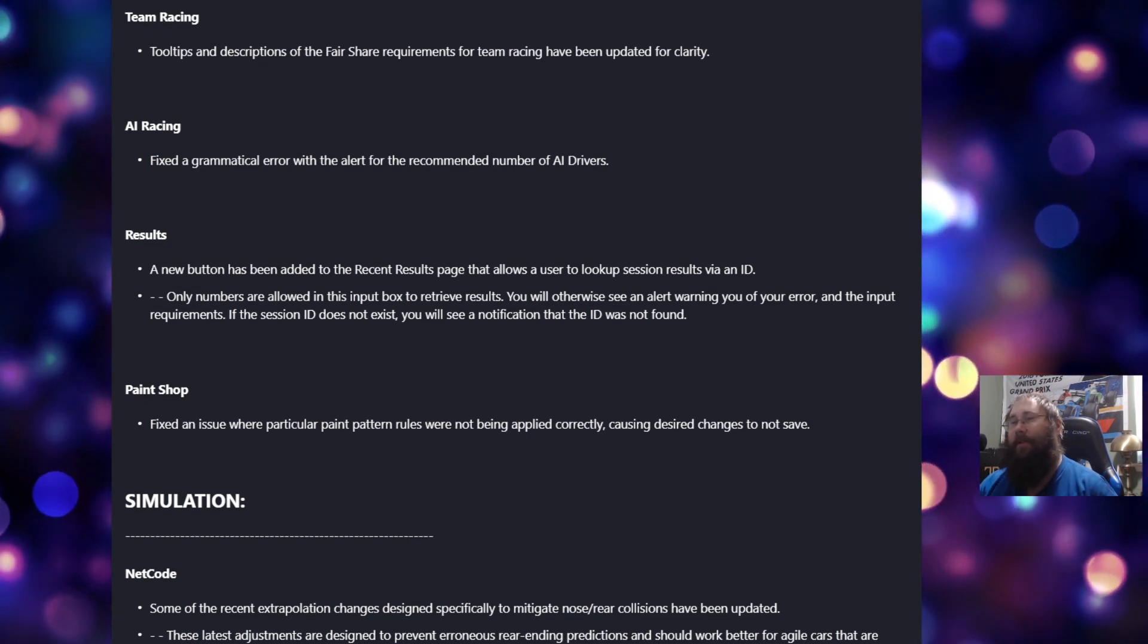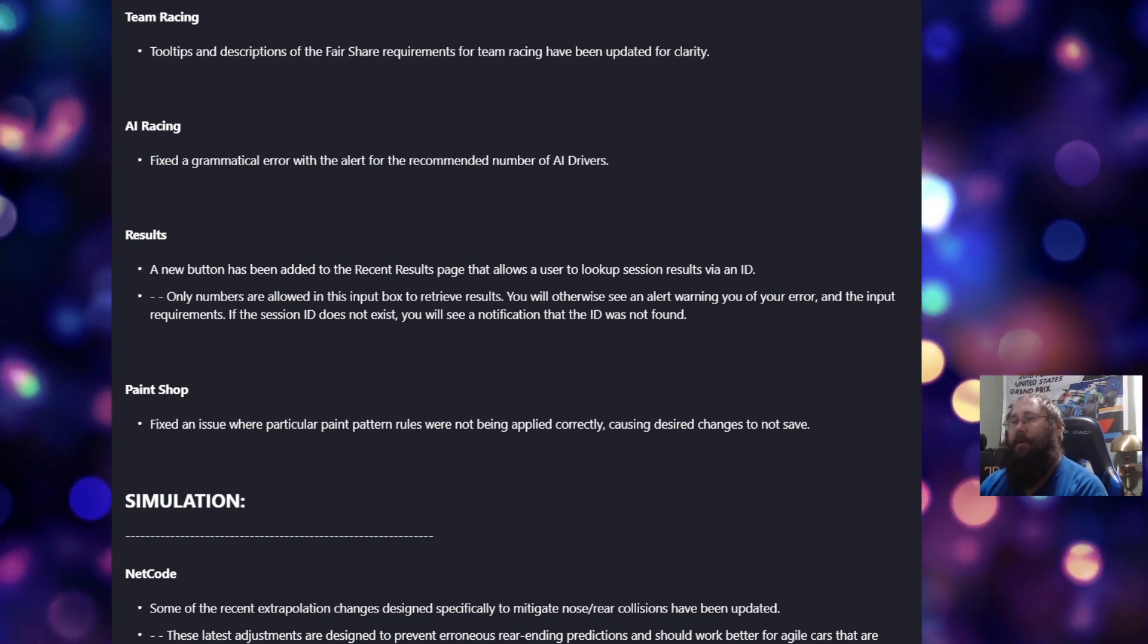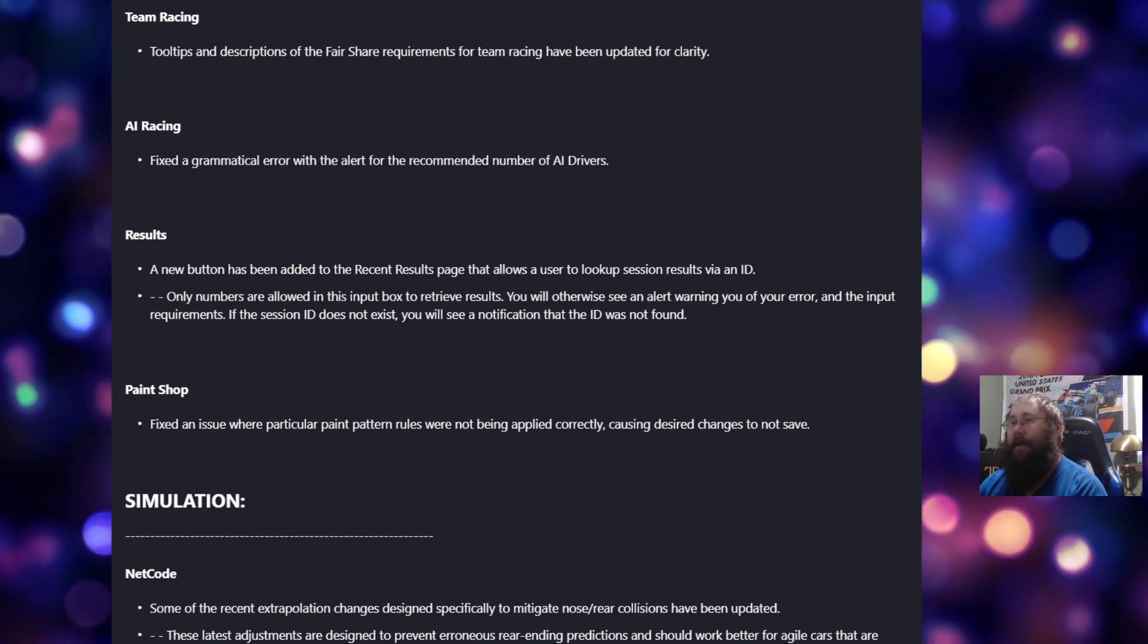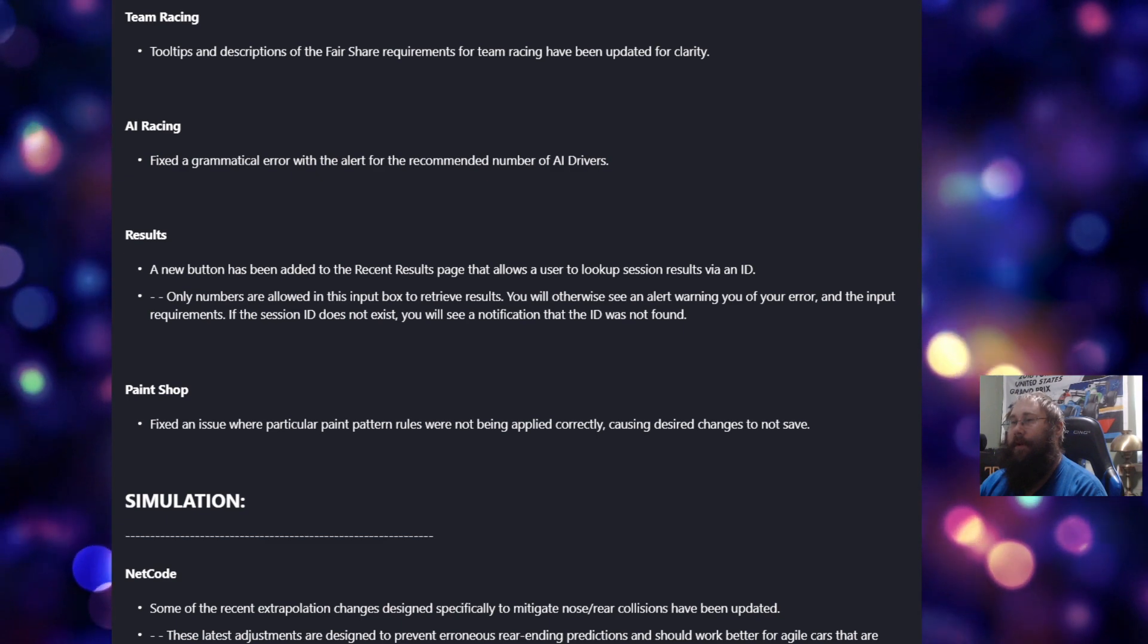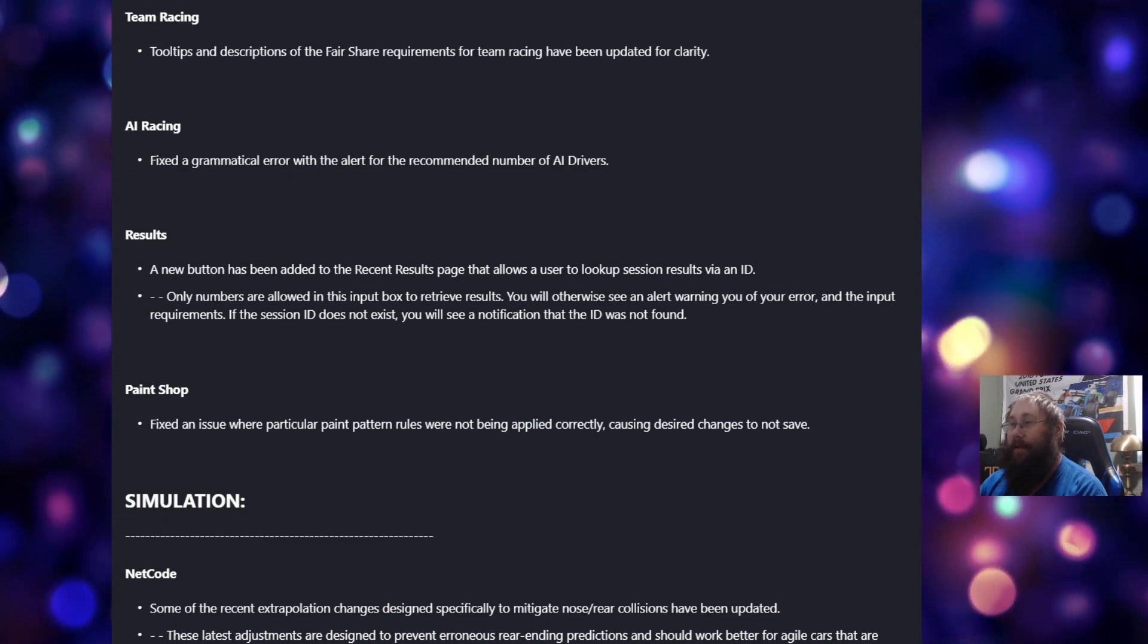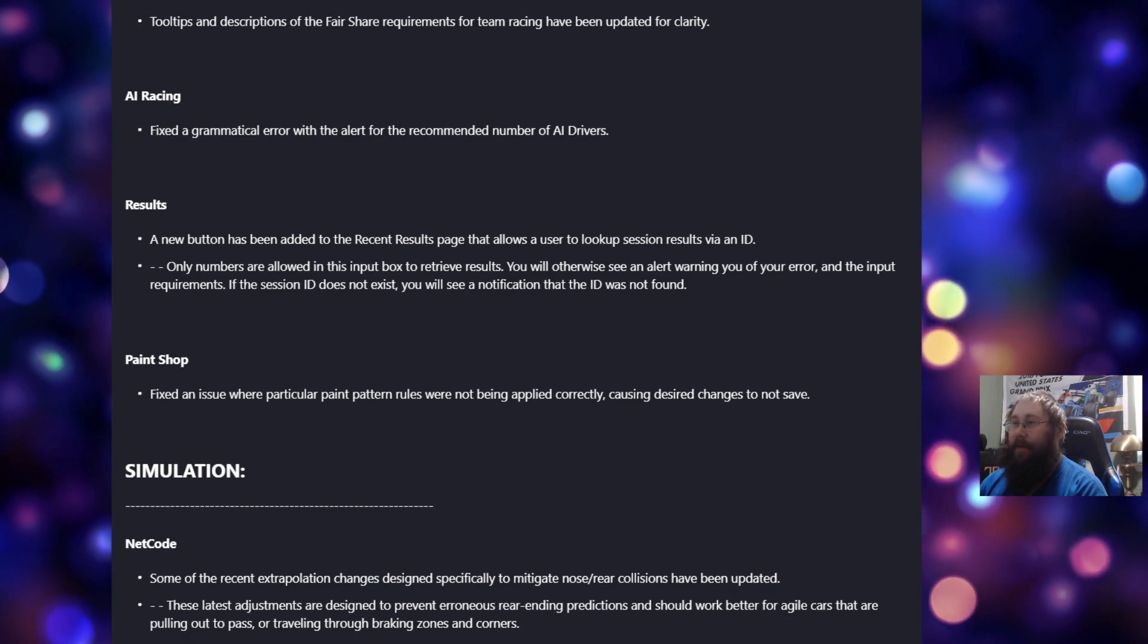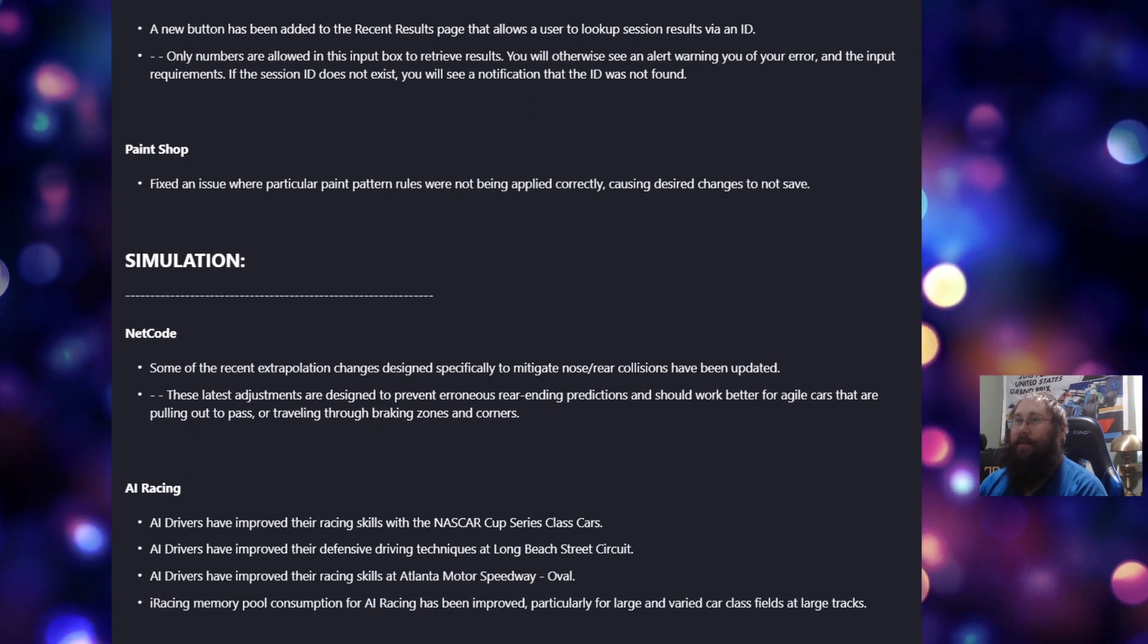And for the paint shop, fix an issue where a particular paint pattern rules were not being applied correctly, causing desired changes not to save.